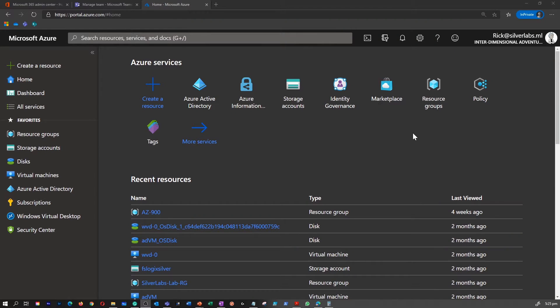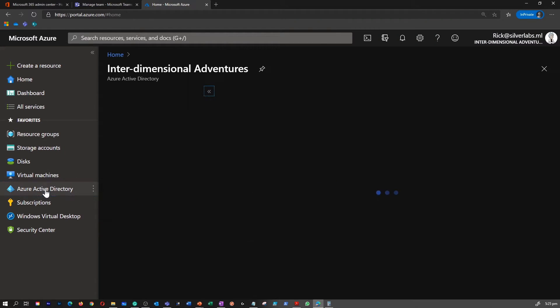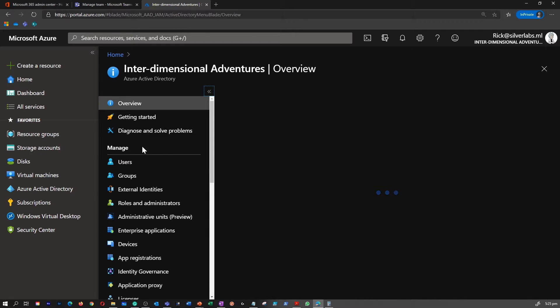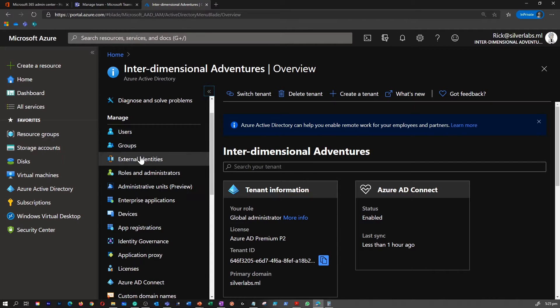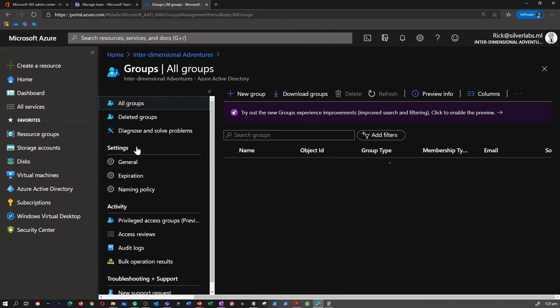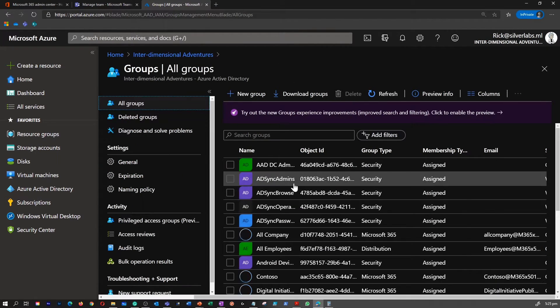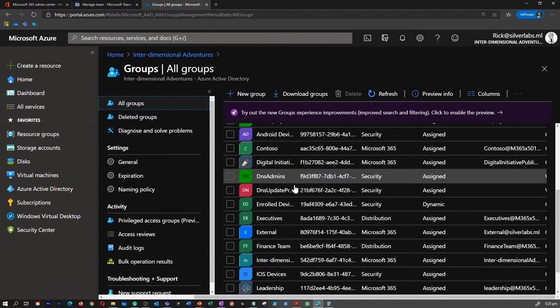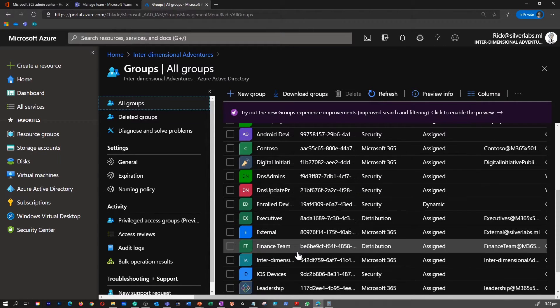I'm in my Azure portal. Let's go to Azure Active Directory. On the left-hand side, under manage, you can click on groups. Under groups, you can see there are many groups available.